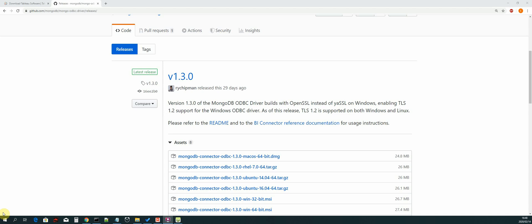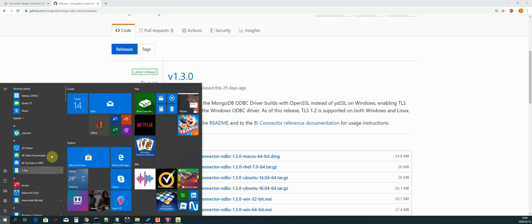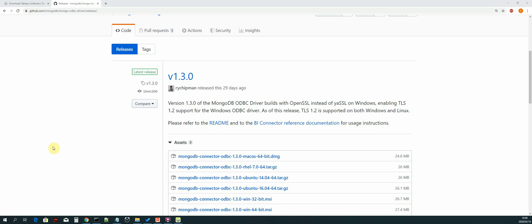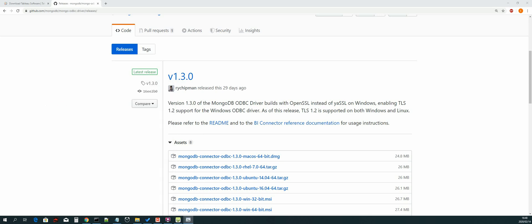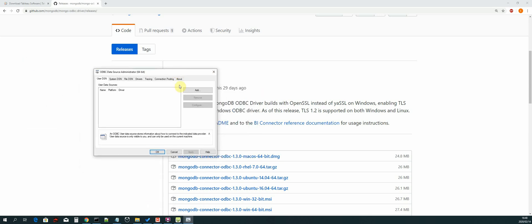So let us open up the start menu. And then we search for ODBC, and you should be presented with the ODBC data sources. We select the 64-bit one, and then we will see this dialog.